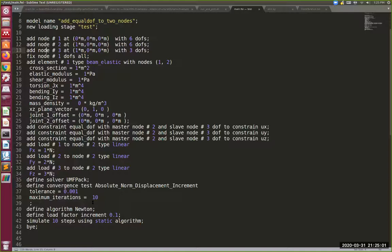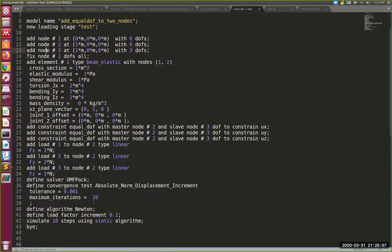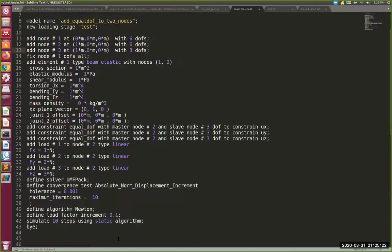We're going to simulate 10 steps with the load factor increment of 0.1. So 0.1 times 10 will give you 1 essentially. And then at the end you say bye. It's nice and polite, but it also helps the system close all the files. So this is how the input file looks like.